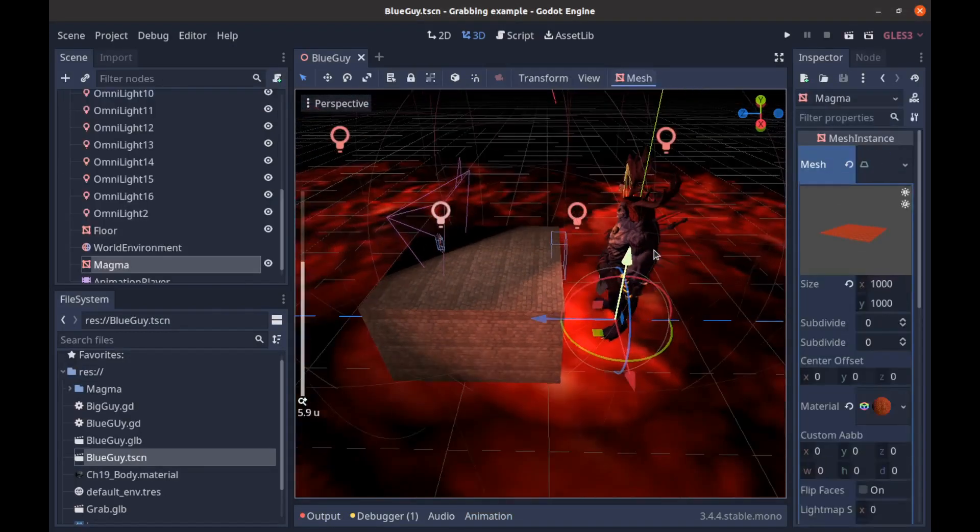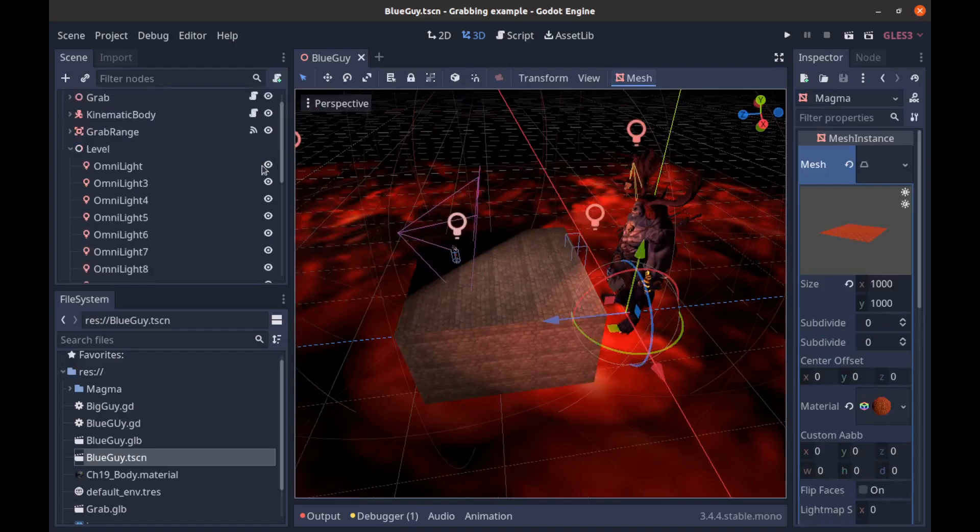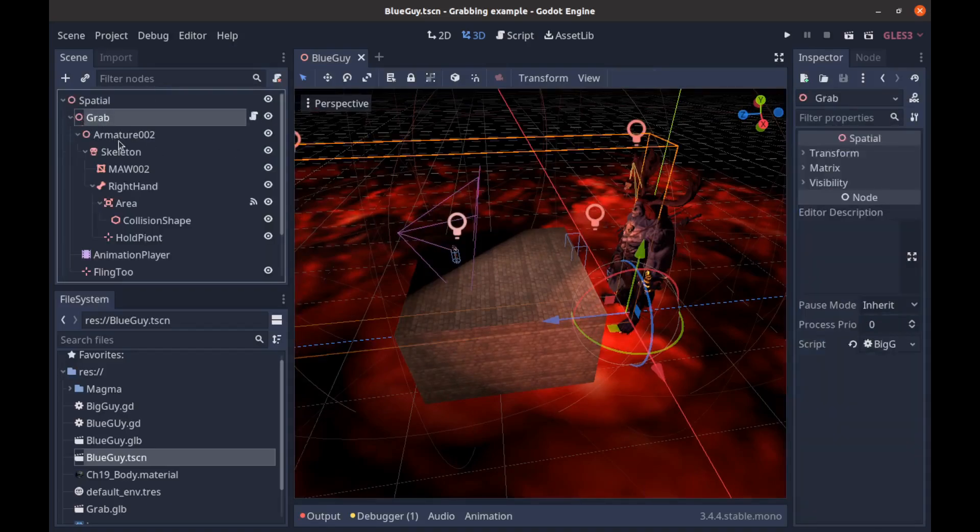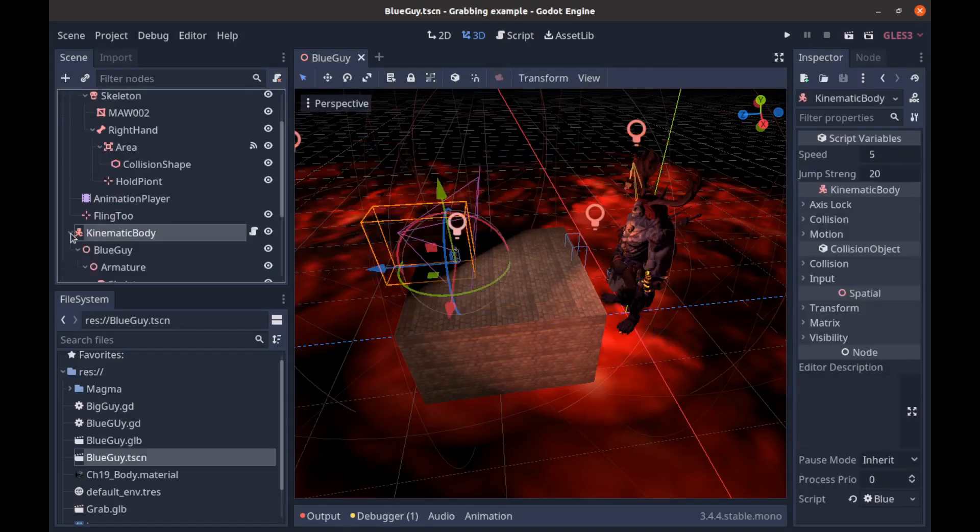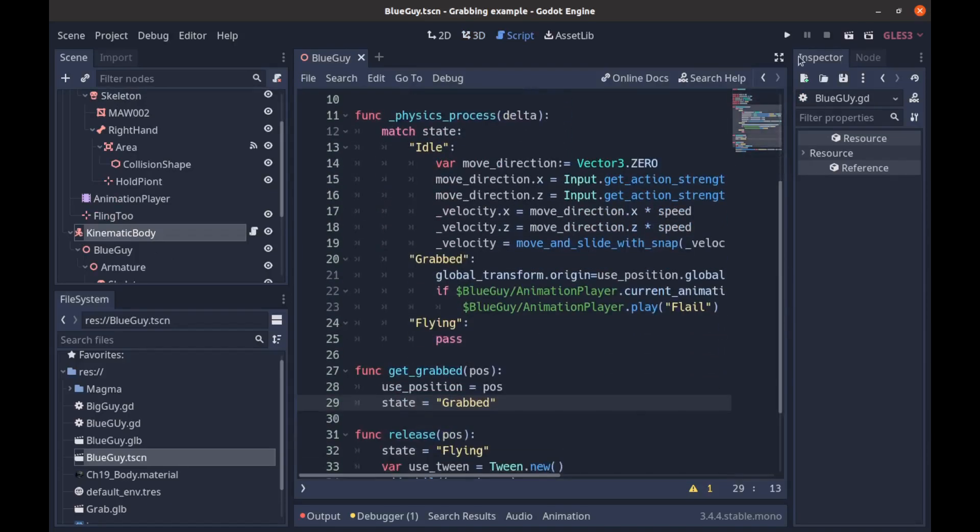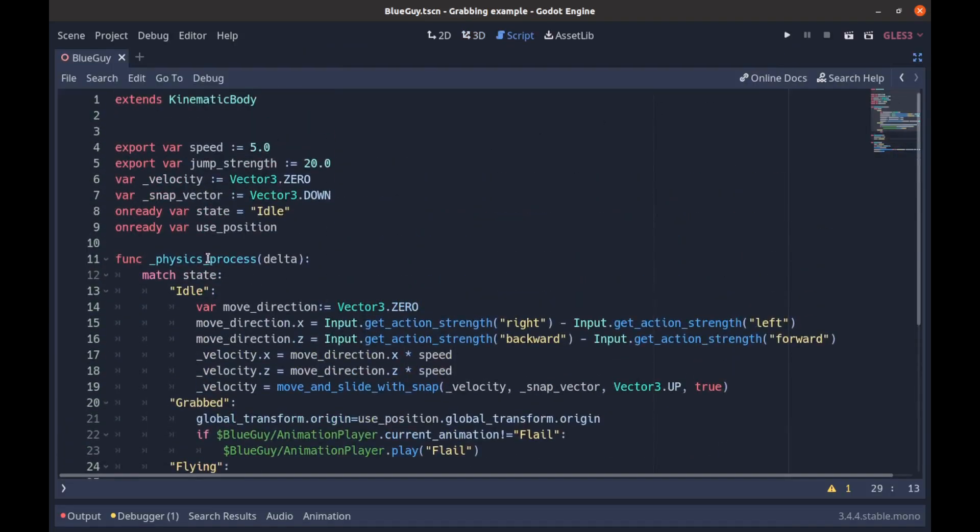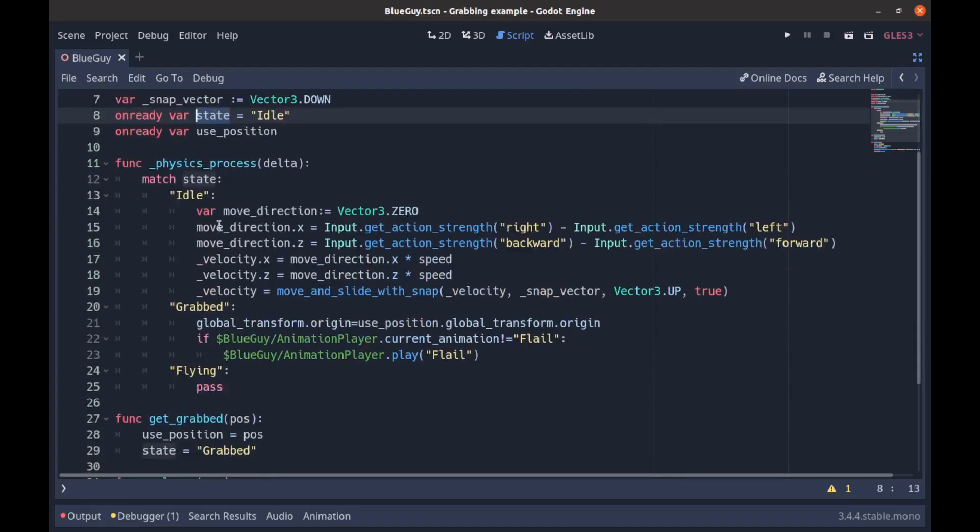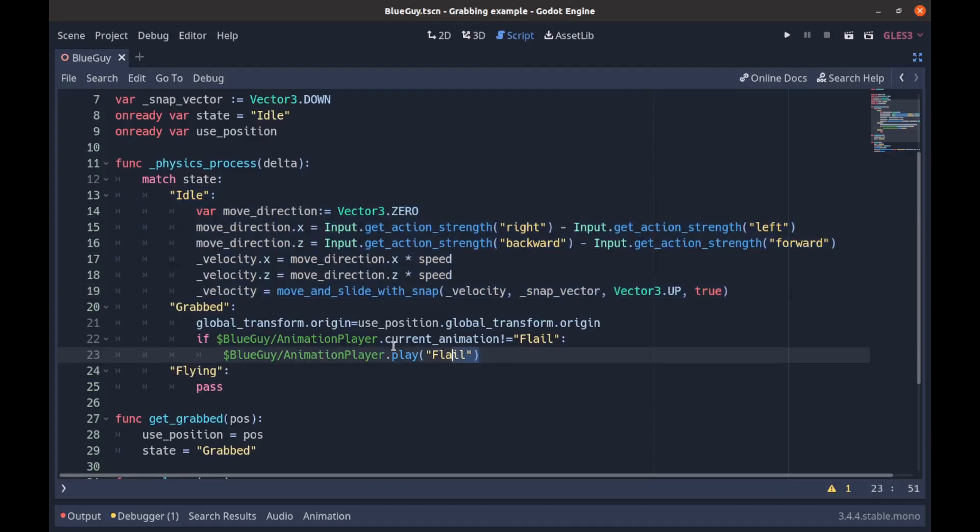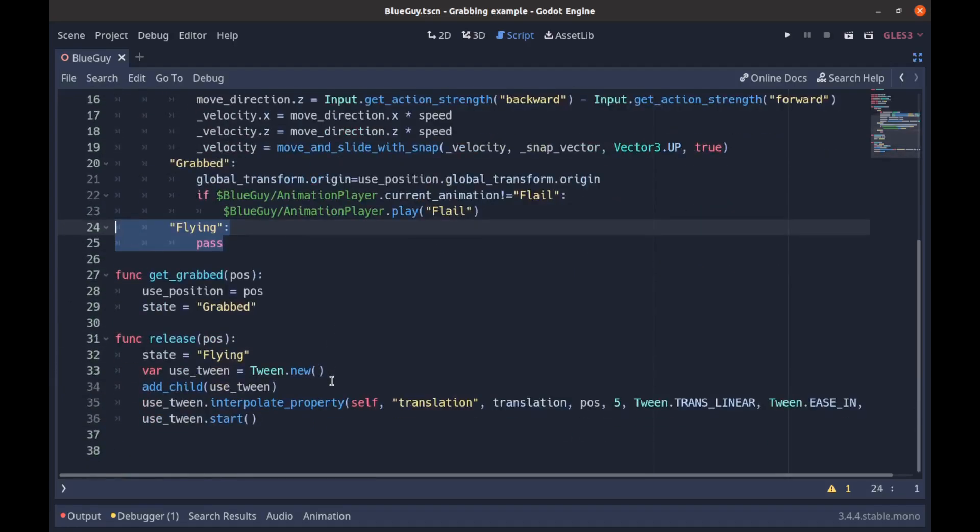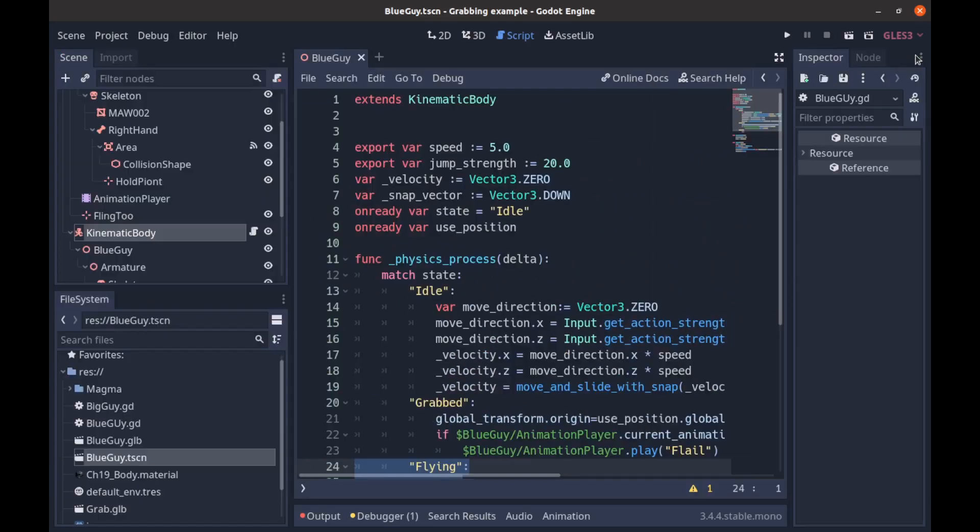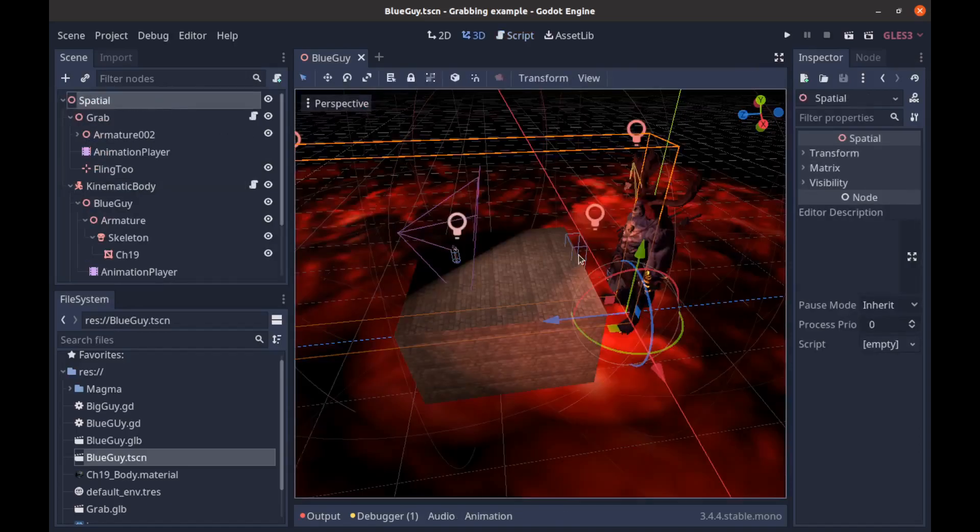We have our boss, which is just a Mixamo model with a simple script put in there, and then we have our player character which we'll take a look at now. It's just a simple state machine. All we're doing is just declaring a state here, setting it to idle. In our idle state all we can do is just move up, down, left, and right - I mean back, forward, left, and right. And then we have a grab state and a flying state for when we get grabbed and we're flying through the air.